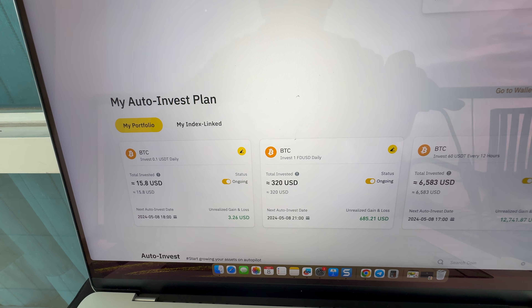So what are the steps to use it? First you choose BTC here. You can click here to create a plan. Or if you don't find it, you can type BTC here and it filters everything out and shows only BTC. Then you click here to create a plan.